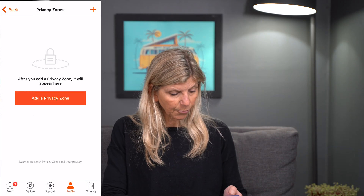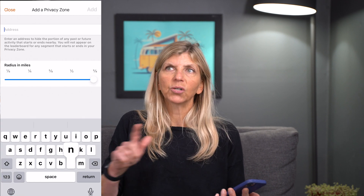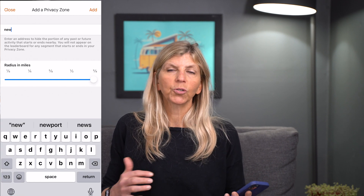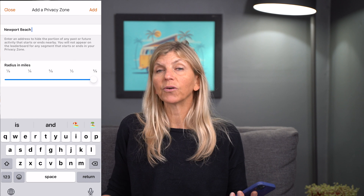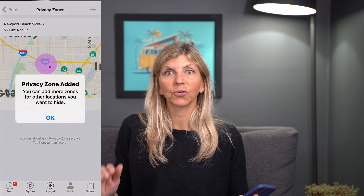Next down is privacy zones. From the privacy zone, you can set up a zone around your personal address — your house, your work — wherever you don't want people to know your exact location where you're coming and going. I do recommend that you do that. You'll still be able to see it and your mileage will still be tracked correctly, but the whole world is not going to know exactly where you live.